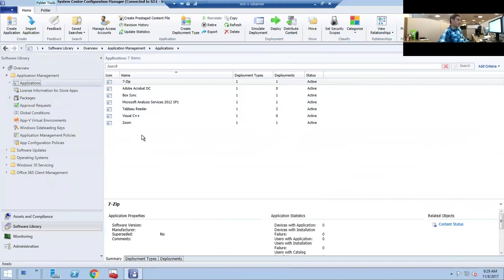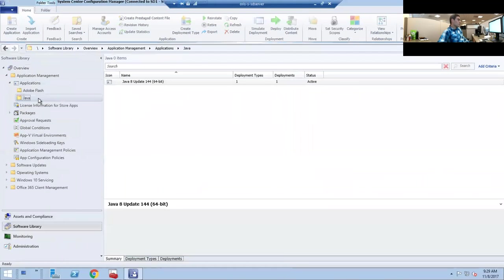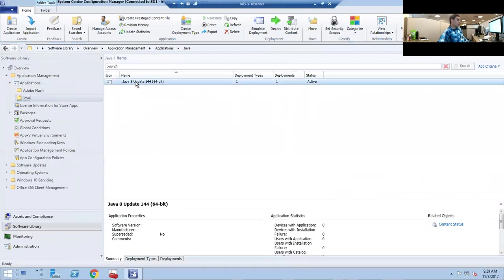This is what you can find in the Application Catalog that we'll go over in another video. If you expand this you'll see Adobe Flash and Java. What we want to do now is add a new MSI for the new Java update.